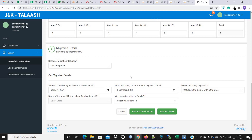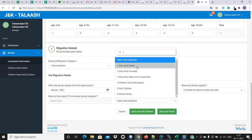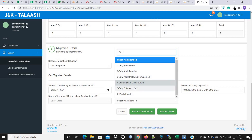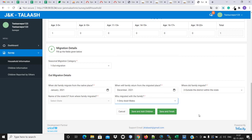For example, the family is in Jammu Kashmir Union Territory but not in the Anantnag district — so outside the Anantnag district. In that case, the state will not need to be selected. For who migrated with the family, the options are: only adult males, only adult females, adult male and female both, children with either parent, no family, only children, whole family, only adults.